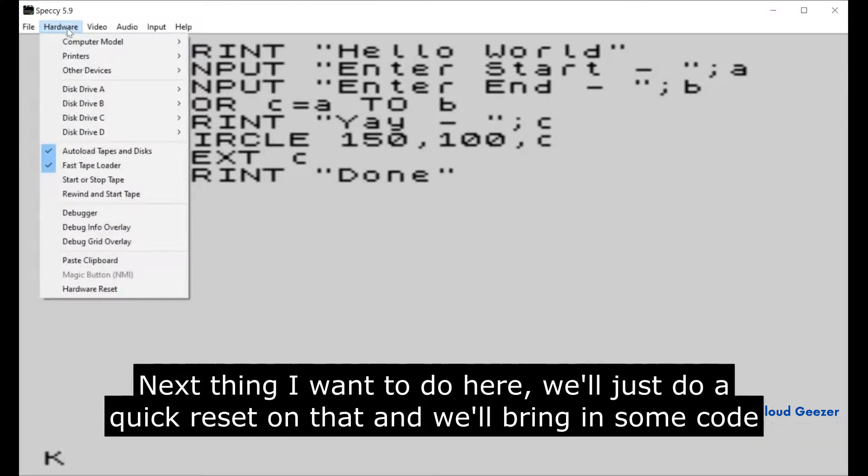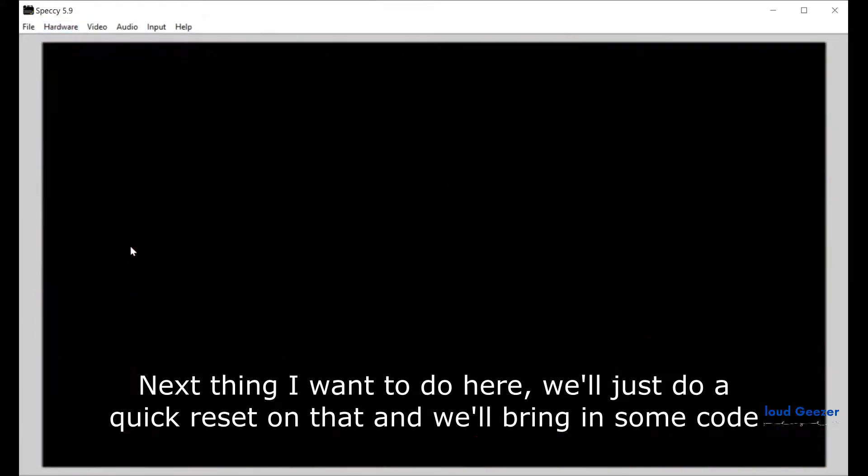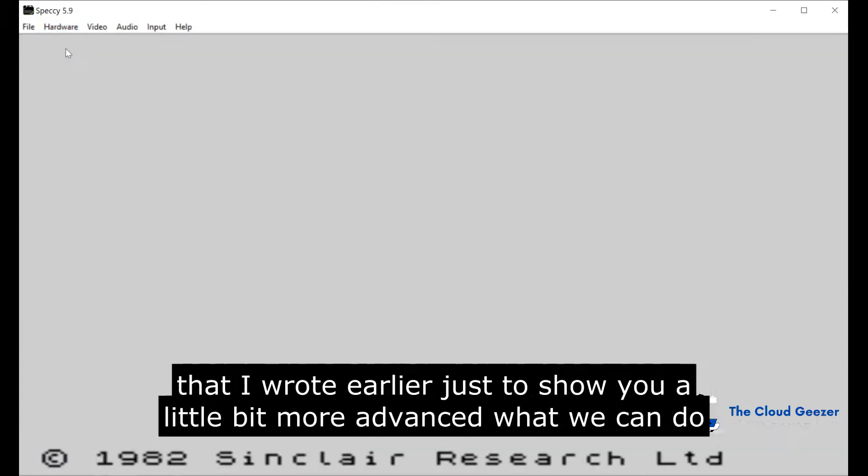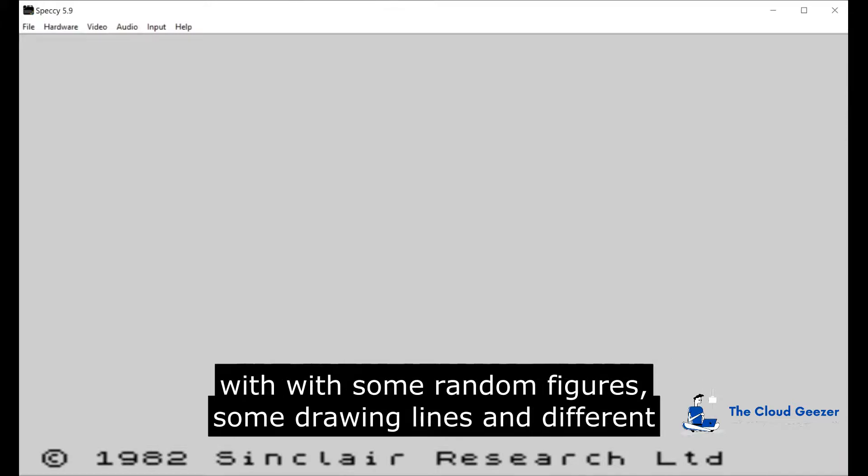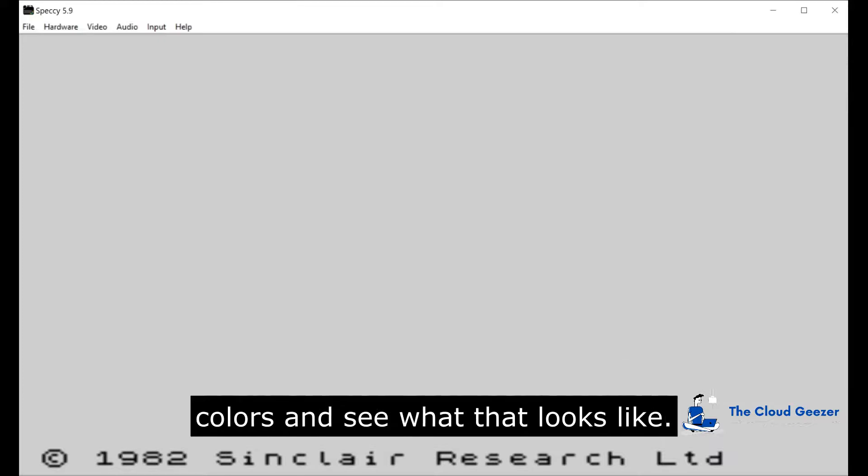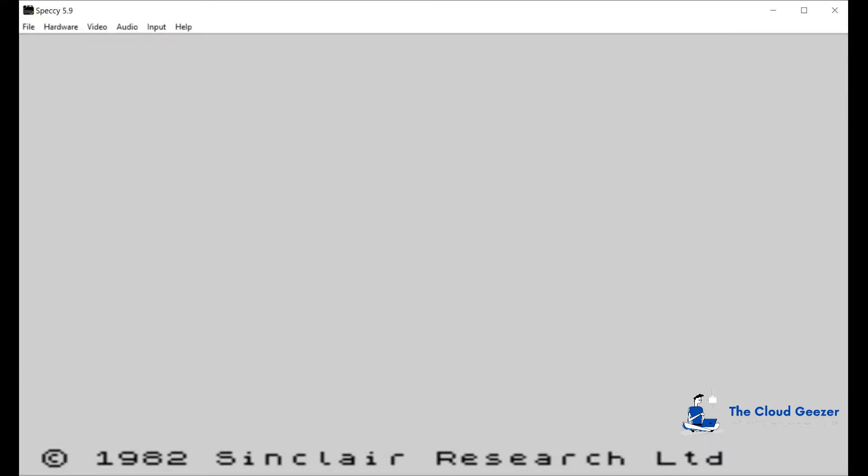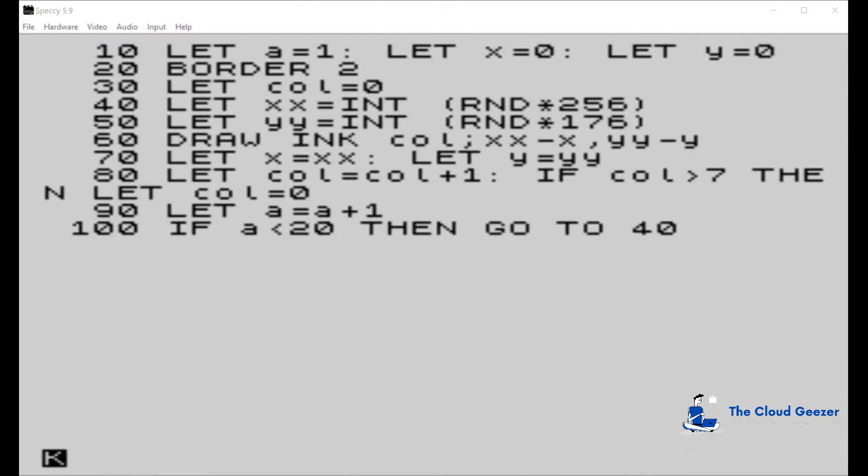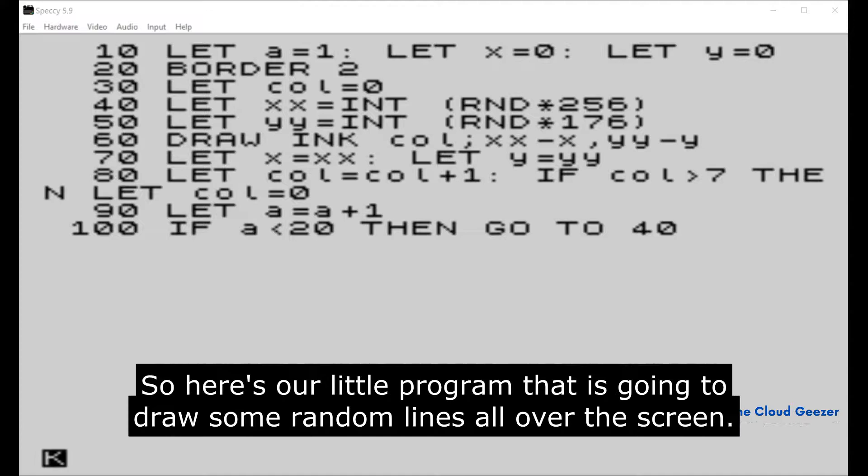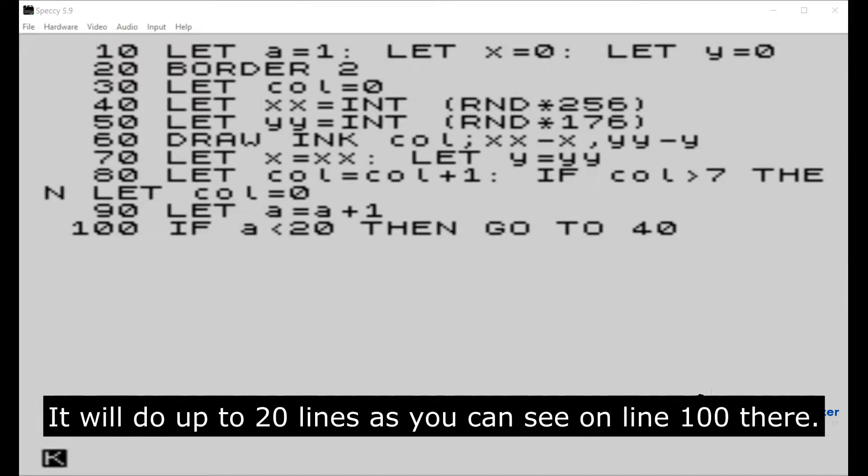Next thing I want to do, we'll just do a quick reset on that and I'll bring in some code that I wrote earlier just to show you a little bit more advanced what we can do with some random figures, some drawing lines and different colors and see what that looks like. Here's our little program that is going to draw some random lines all over the screen. It will do up to 20 lines as you can see on line 100 there.